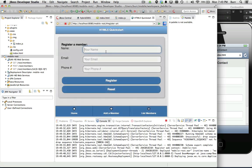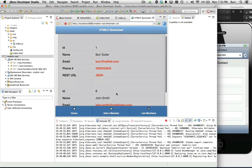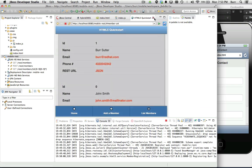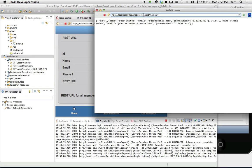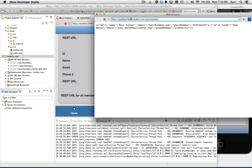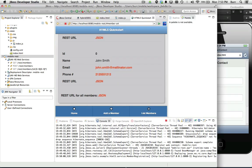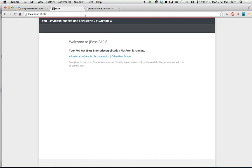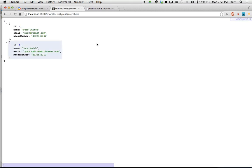Let me add a new member — Brad, Red Hat, and a fictitious phone number — and hit register. You can see there are two records. So we have a REST endpoint out there. Let me go back to the JSON view and grab this URL because we're going to need that later. I'll copy that URL. I often come back to the browser just to see what it looks like from the browser standpoint.